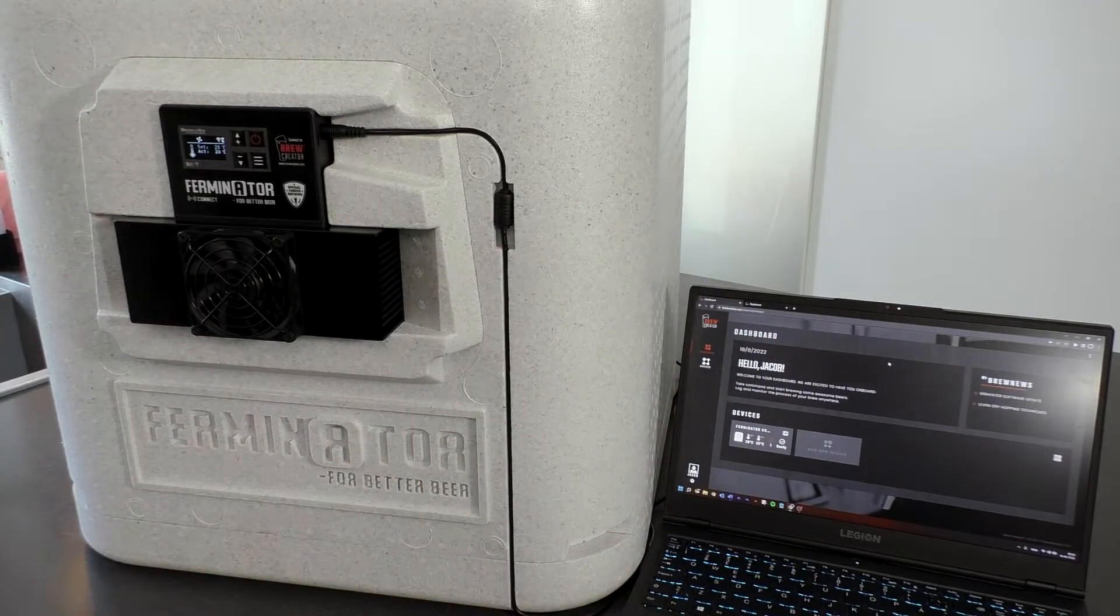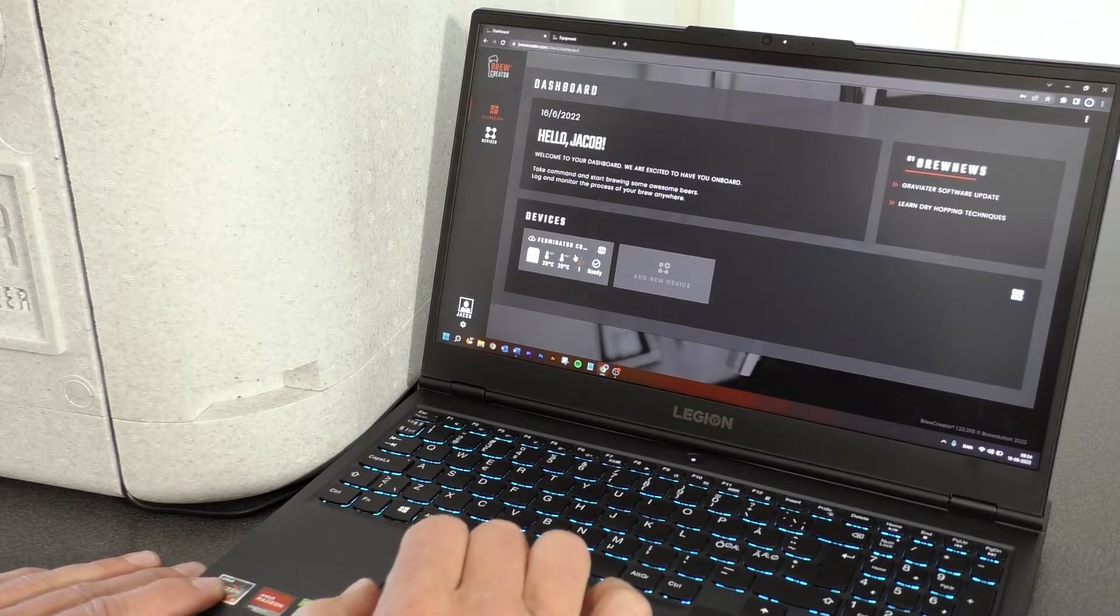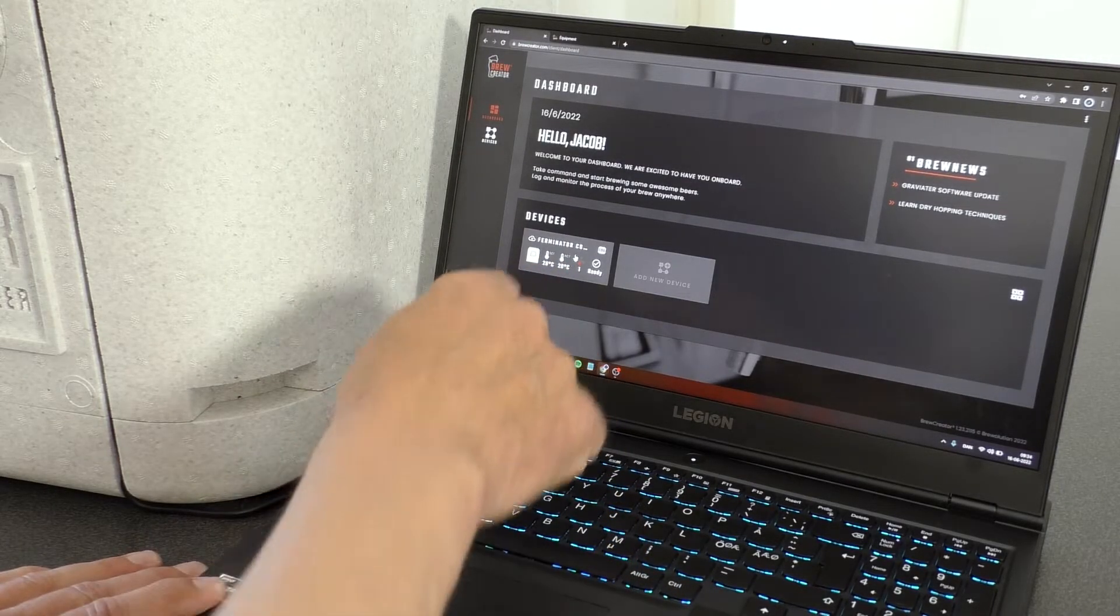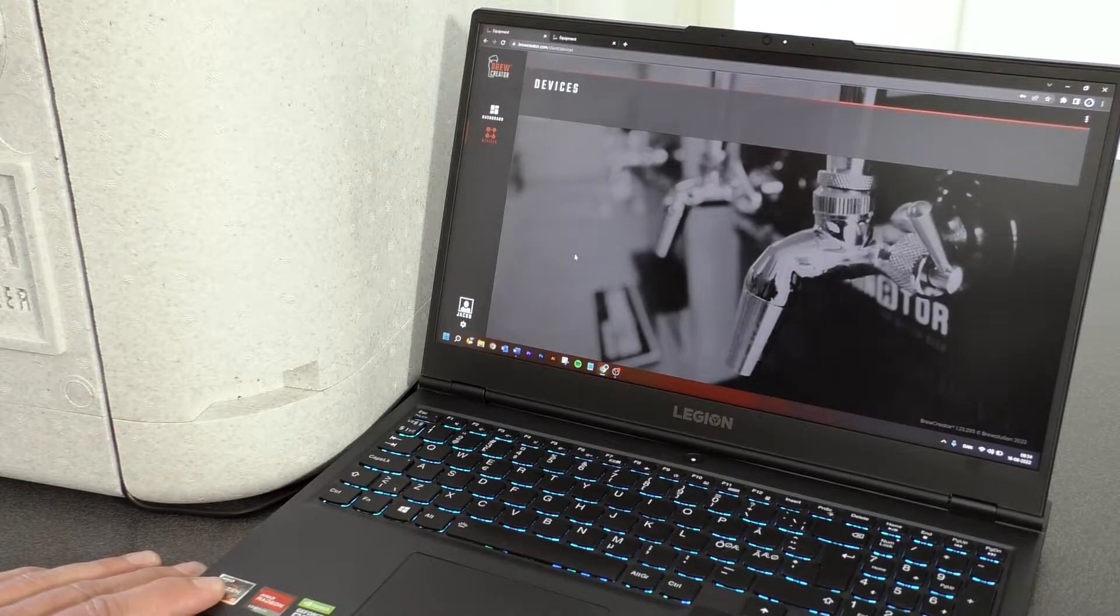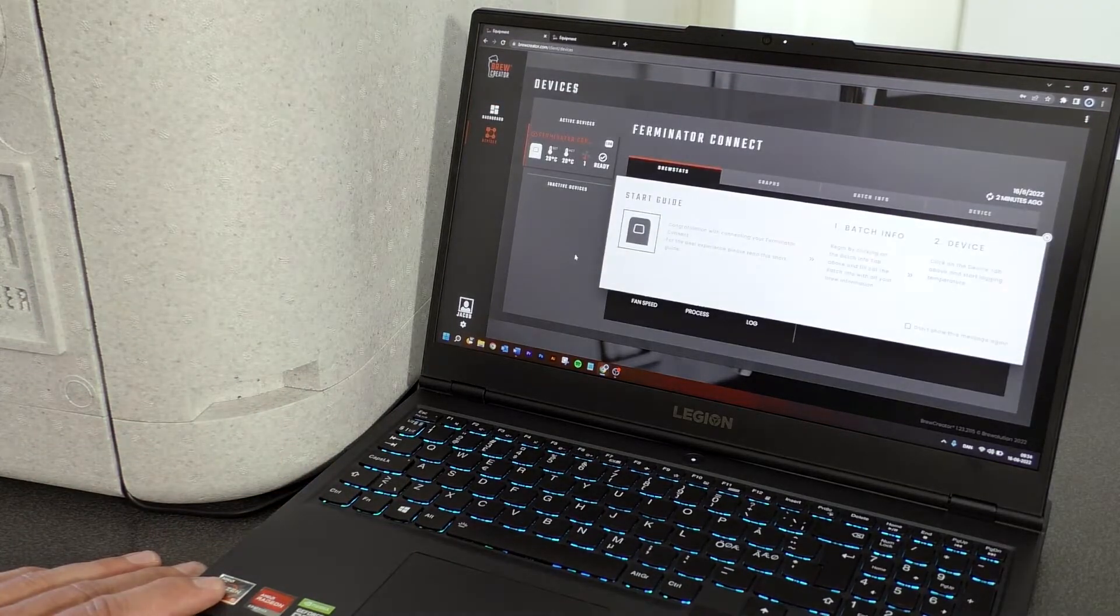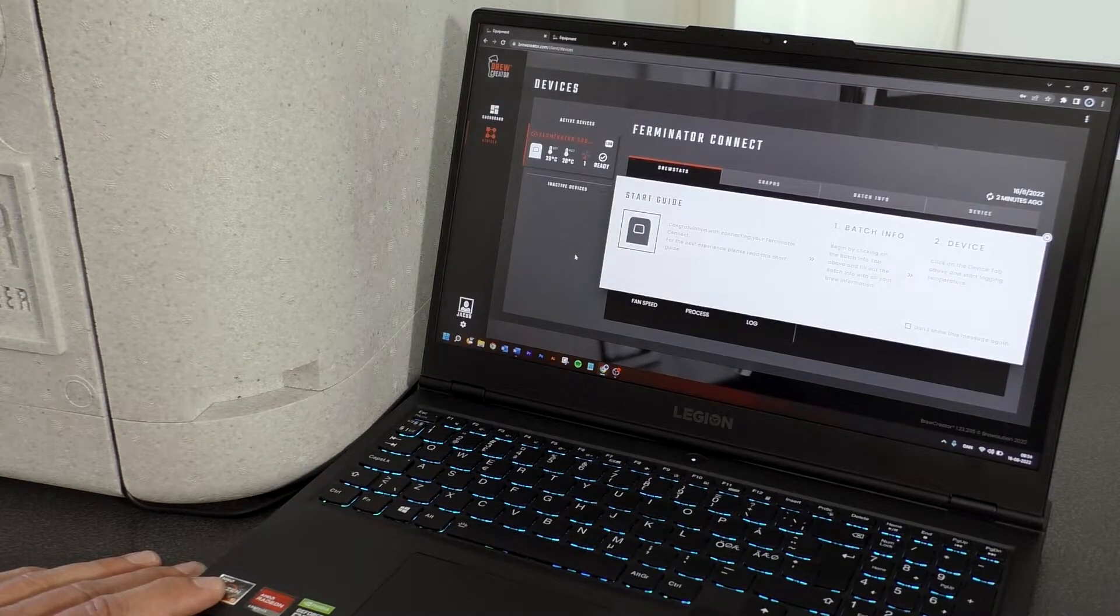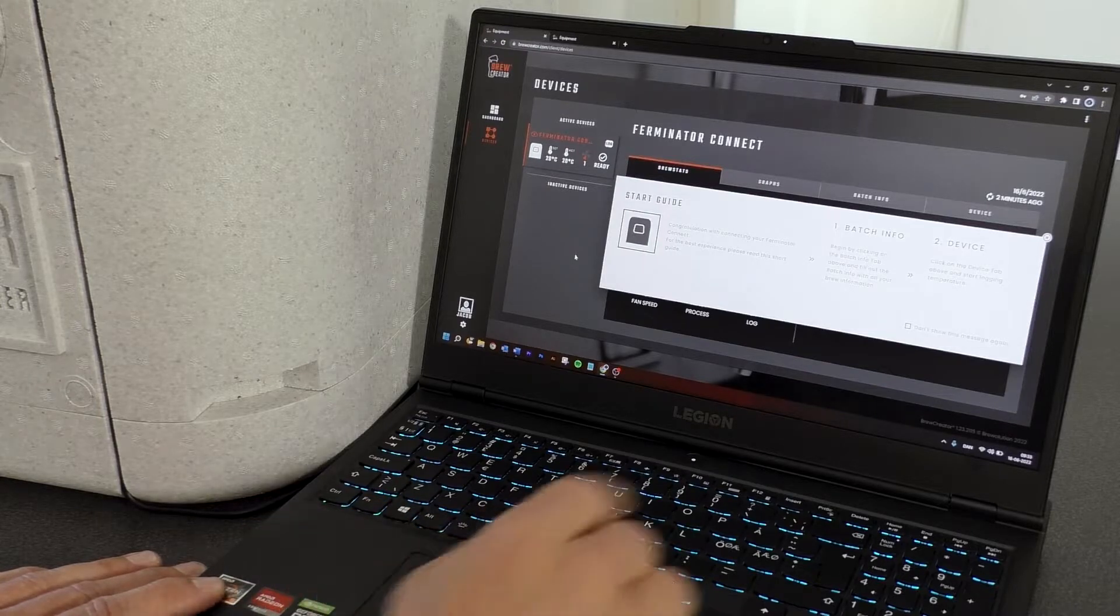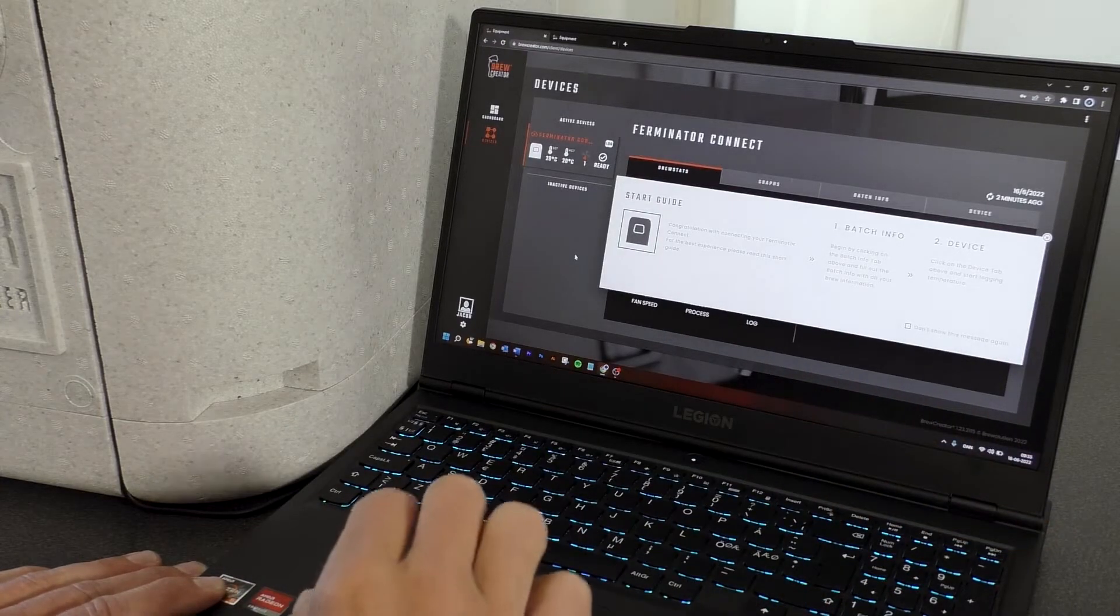Now choose the Ferminator by clicking on it. Read the short start guide and close the guide by clicking the X in the upper right corner.